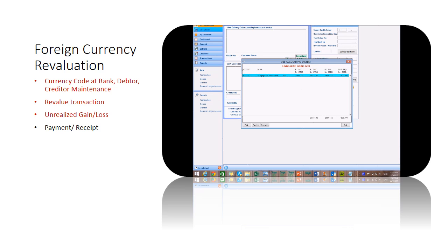From the balance before and after revaluation, unrealized gain or loss will be computed in your local currency amount.